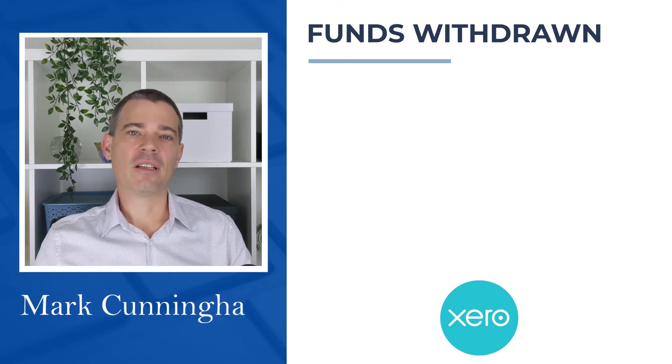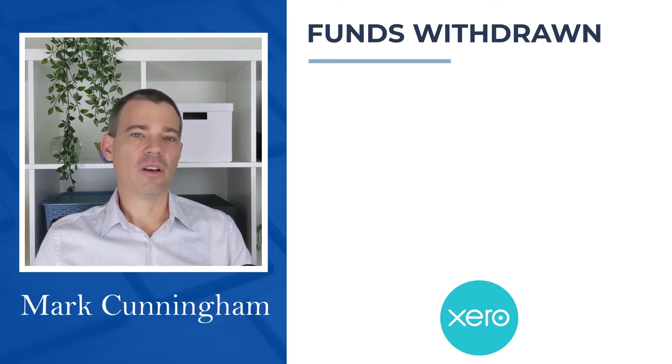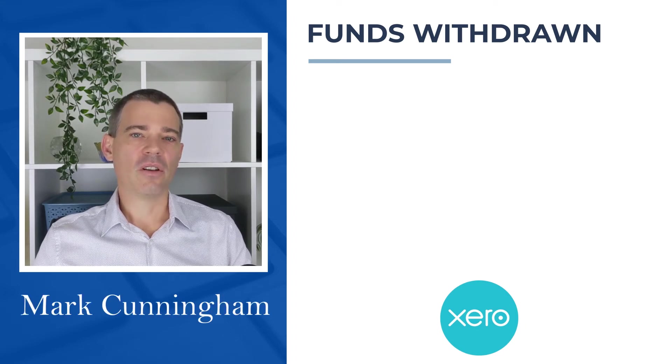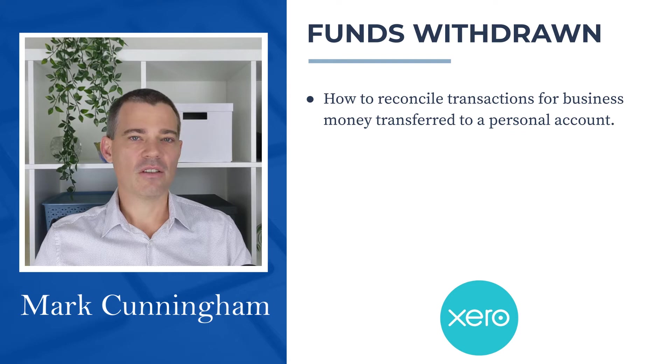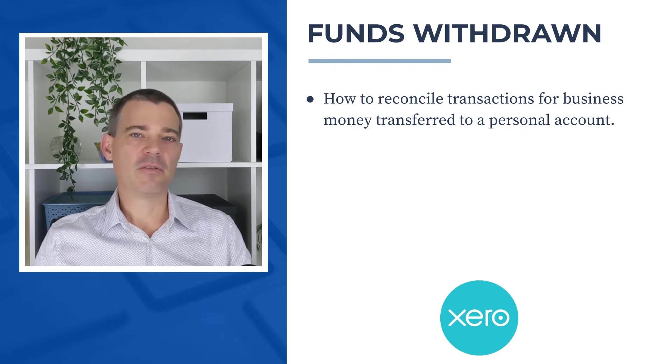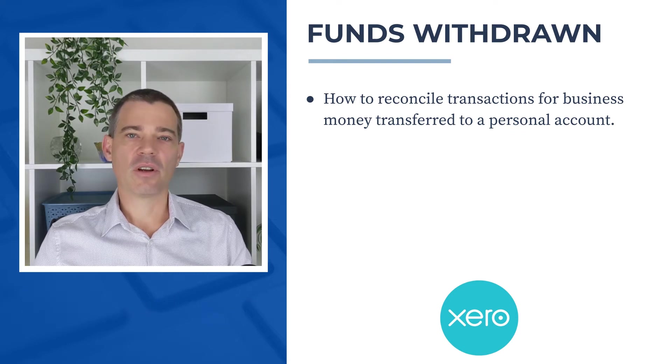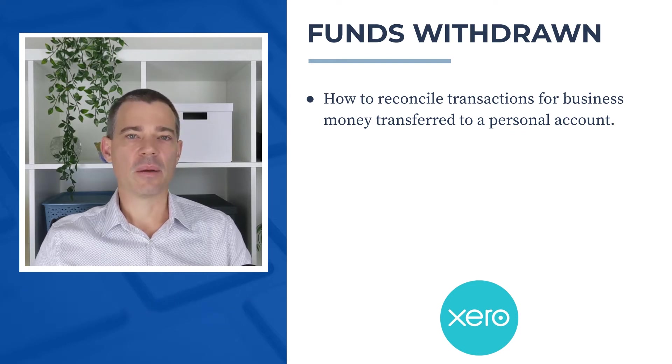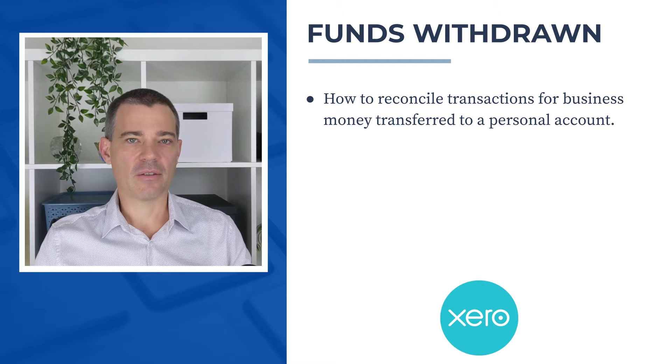Hello there, Mark Cunningham here, and in this video we're going to learn how to reconcile in Xero business funds that you transfer to a personal bank account.